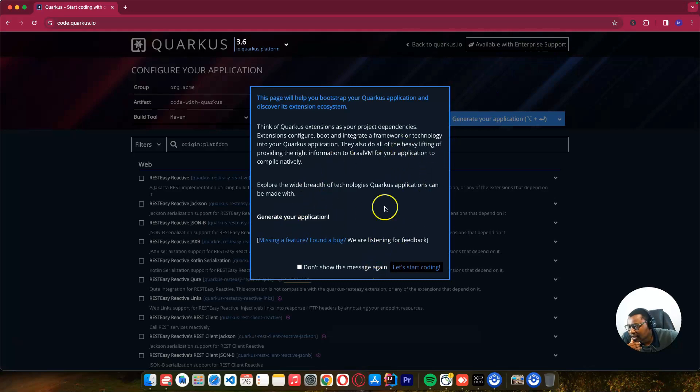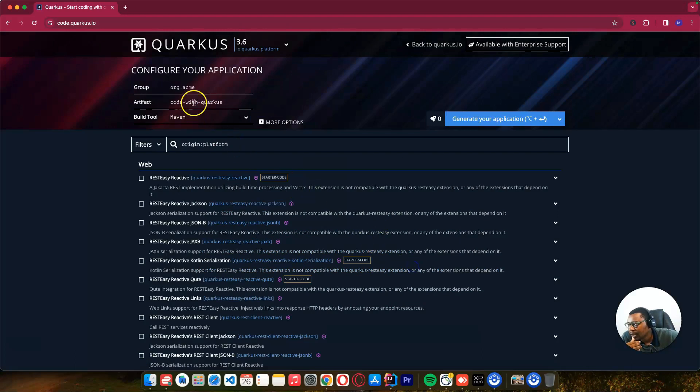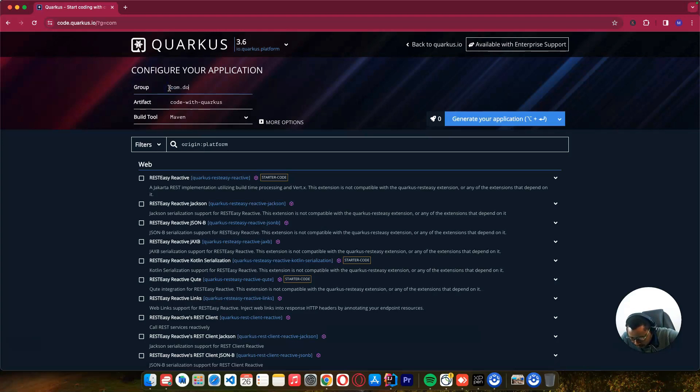For getting started, just click start coding. This shows us the extensions and libraries we can use. Let's change the group ID to com.codewithbisque.